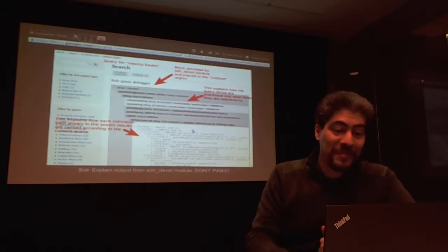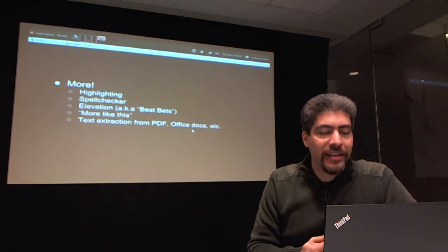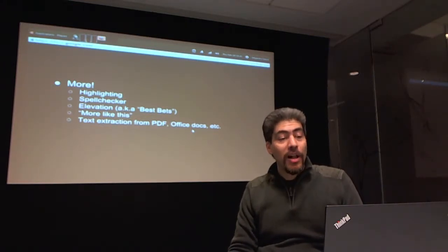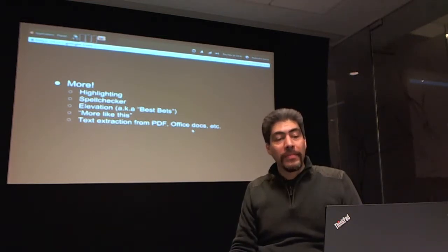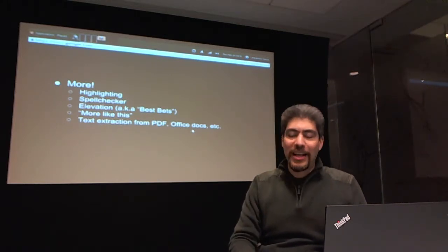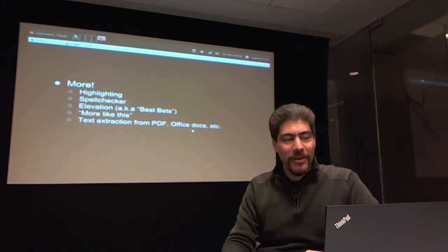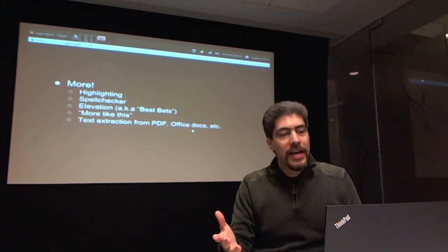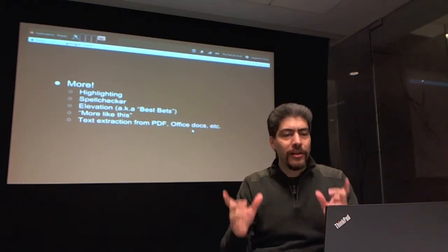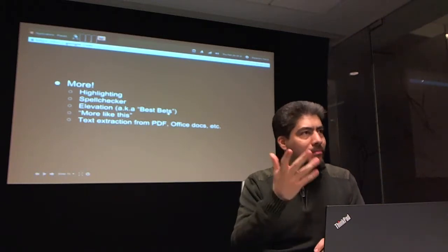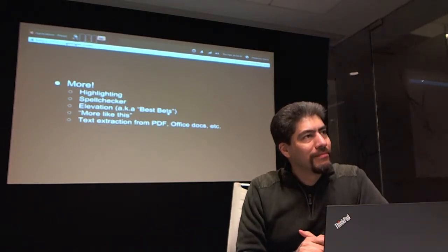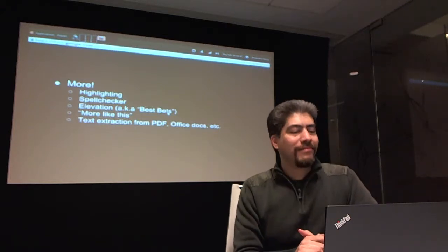Solr also does a lot of nice things related to searching. For instance, it does highlighting out of the box, taking into account all the language processing it did. For example, if you search for 'worker,' it'll match things like 'working,' but it'll still highlight the word 'working' so a visitor can see why that matched.